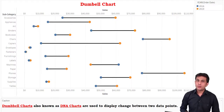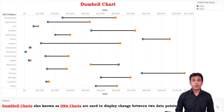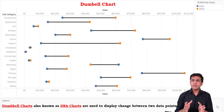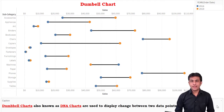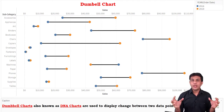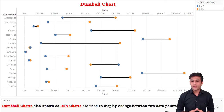Welcome back. In this video, we'll see how to create a dumbbell chart. Dumbbell charts are also known as DNA charts and they are basically used to measure the difference between two points.